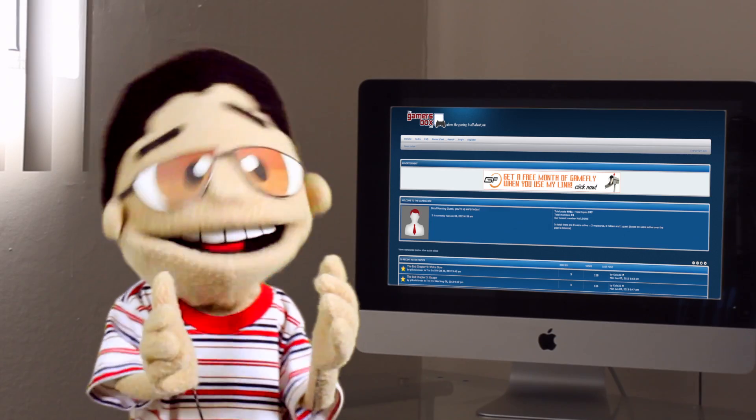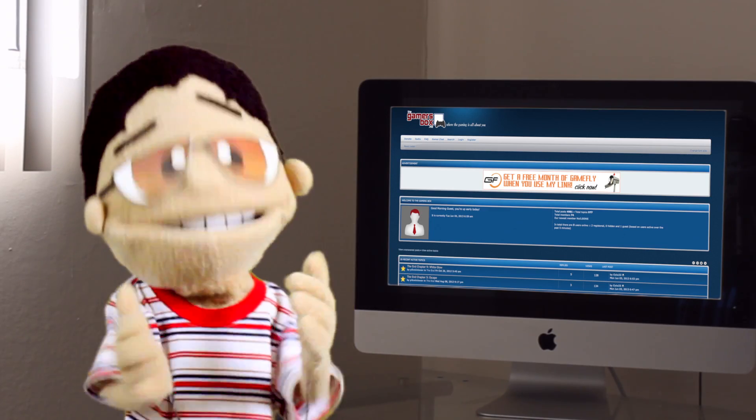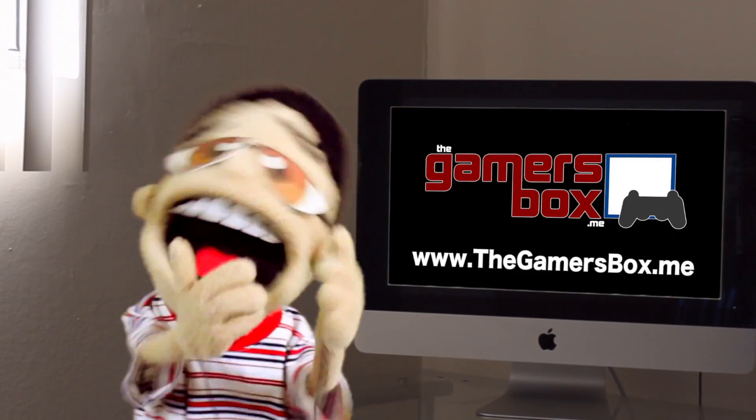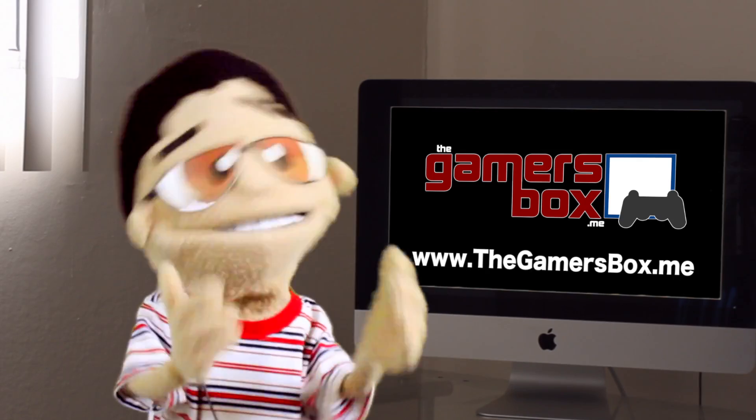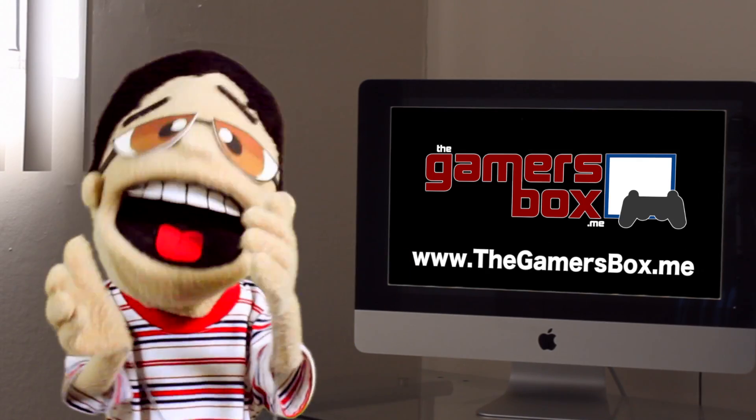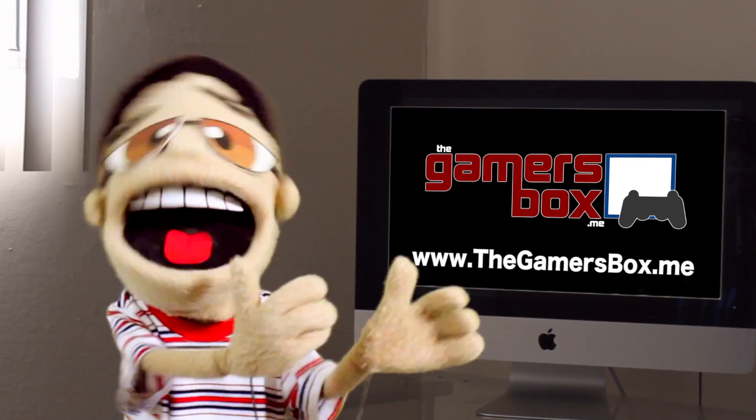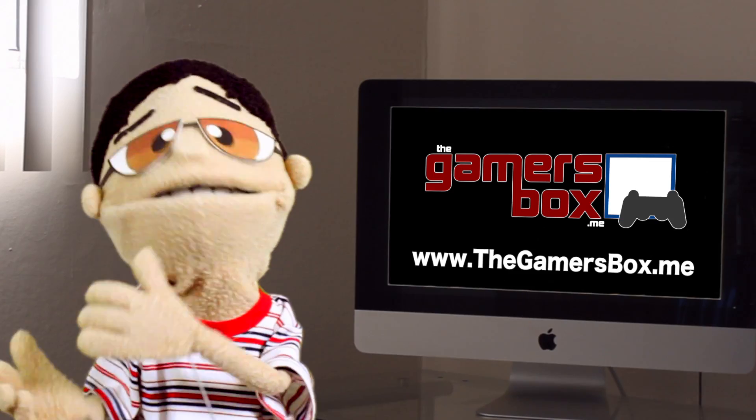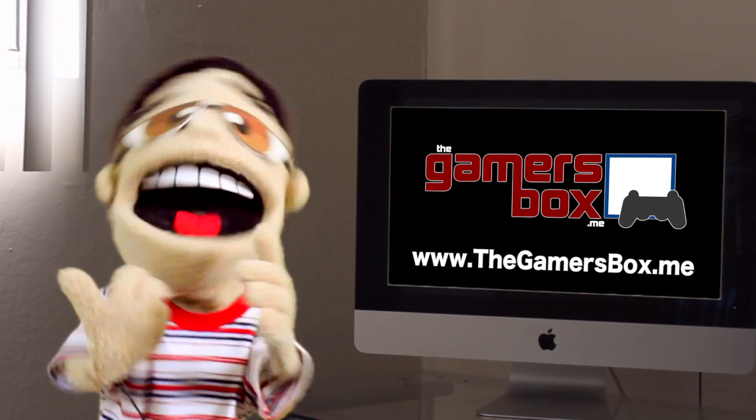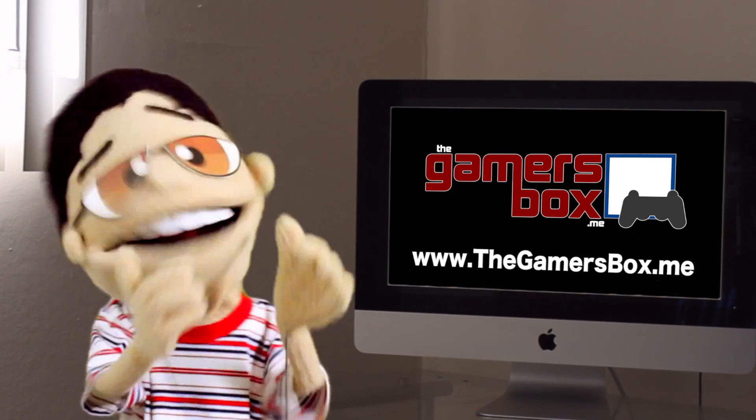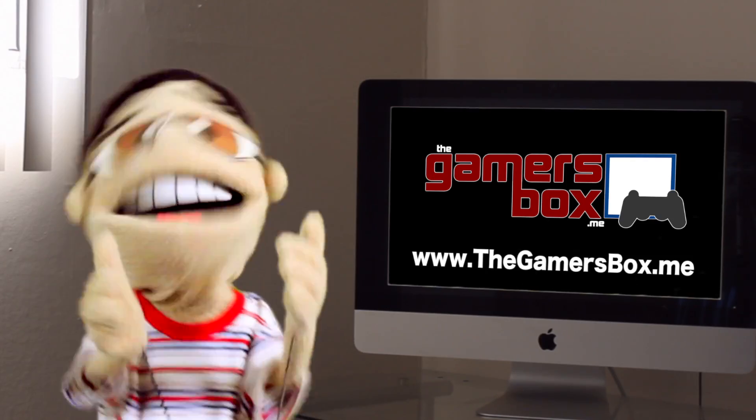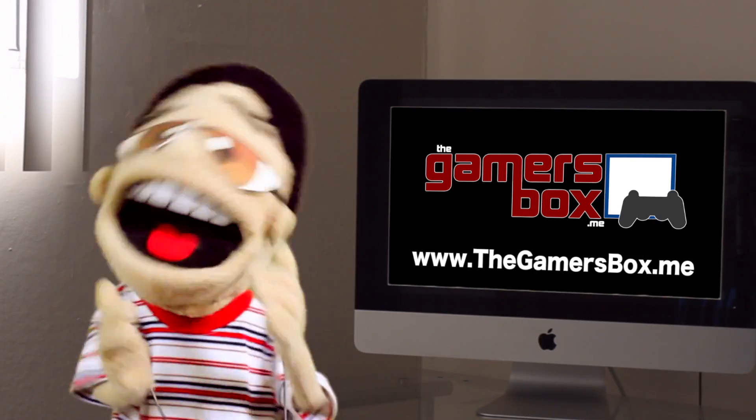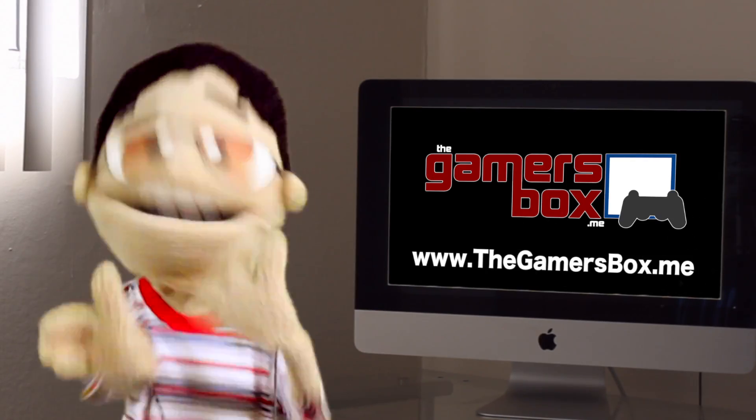The Answers community is heading over to The Gamers Box! We've got a full-featured forum with all the trimmings - chat rooms, news, reviews, gamer stories, game arcades, and tons more stuff. So sign up and join us today at TheGamersBox.me, where the gaming is all about you!